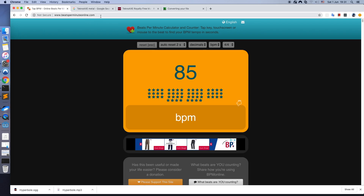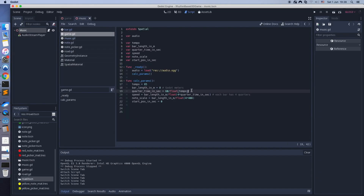Looks like 85 is the tempo of the song. Now, based on this tempo we calculate other parameters.